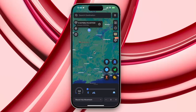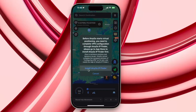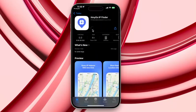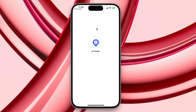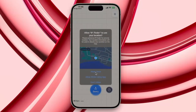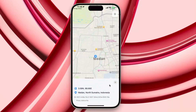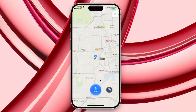On the next step, set up VPN configuration with the IP Finder app. Open the iAnyGo iOS app on your iPhone. You have to download the IP Finder app first from the App Store. Once the IP Finder app is installed by iAnyGo Assistant, tap the Location Change button on the iAnyGo iOS app.